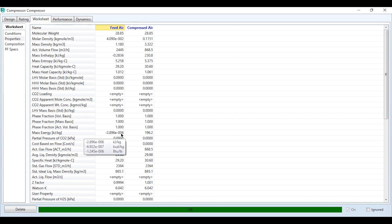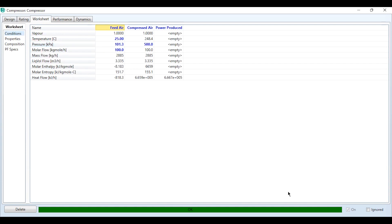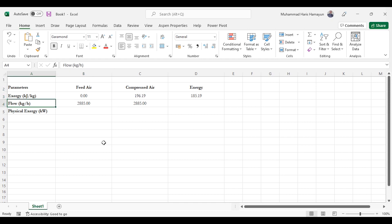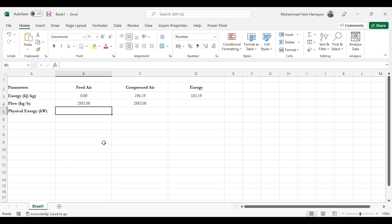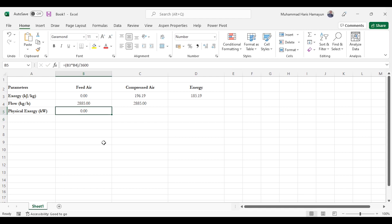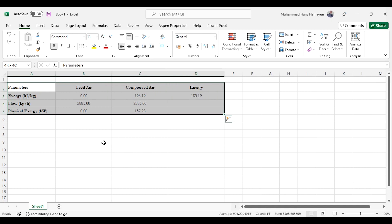We copy the mass exergy in kJ/kg from Hysys, along with the mass flow rate in kg/hr needed for conversion, and the molar flow rates and molar compositions needed for chemical exergy. Pasting all data into Excel: physical exergy in kilowatts equals exergy (kJ/kg) multiplied by flow rate (kg/hr), divided by 3600 to convert to kJ/s (kilowatts). This gives 157.23 kW for the compressed air stream. That is how physical exergy is calculated.